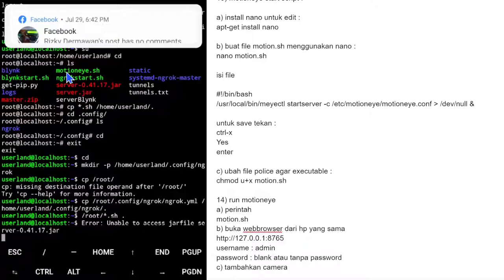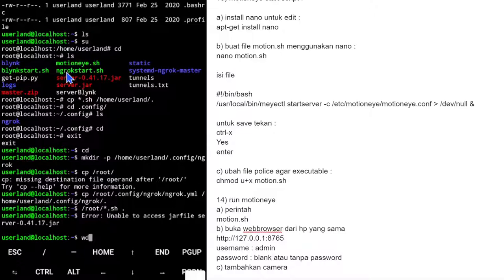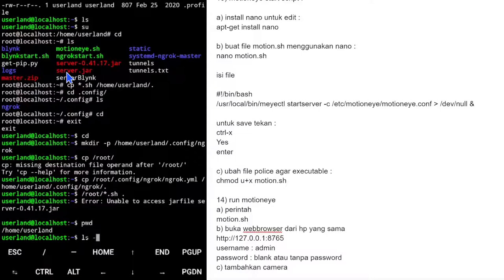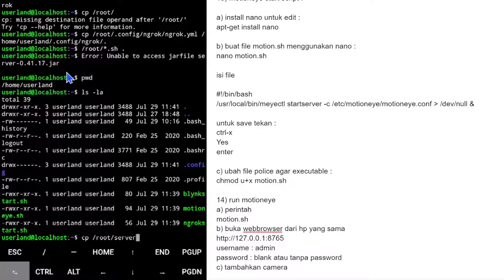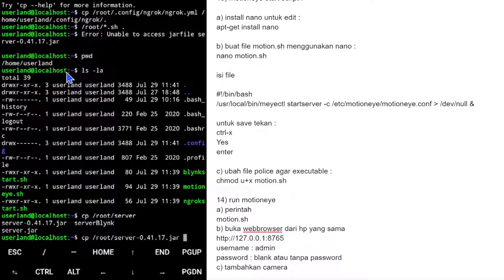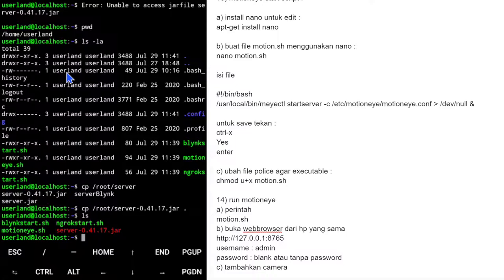Setelah copy, kita cek dengan ls -la. Motion sudah ada, tinggal server yang belum. Kita copy juga file server ke direktori yang sama. Lalu kita coba jalankan dan edit dulu.